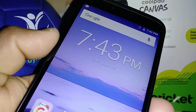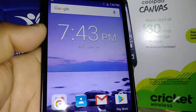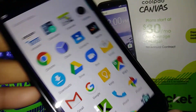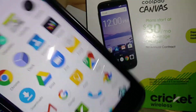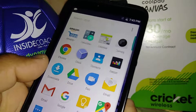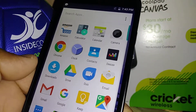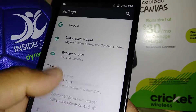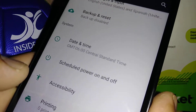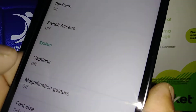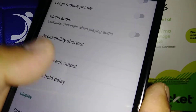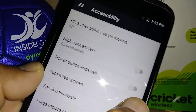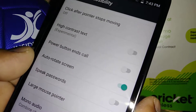Let's go to the auto-rotate screen solution on this Coolpad Canvas. When your screen doesn't follow your phone's movement, go to Settings, find Accessibility, then scroll and find Auto-rotate screen. Just turn that feature on.